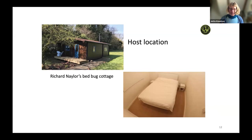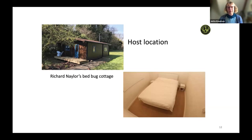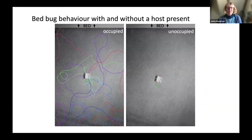This screening can reduce the number of candidate compounds, but you still have a lot to test in real life. We went to Richard Naylor — one of the most well-known bed bug researchers in the UK and Europe — who built a cottage on the border of Wales so he could conduct almost field studies in bed bug ecology under controlled conditions.